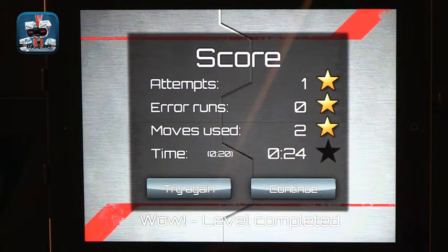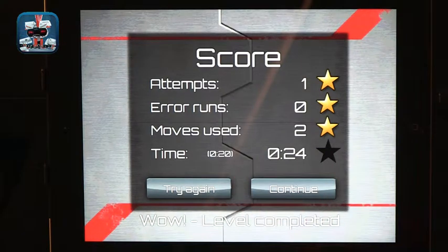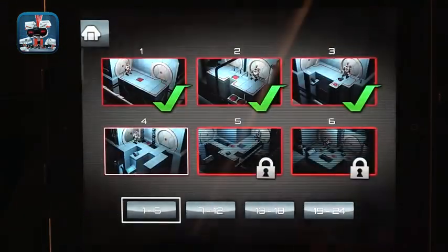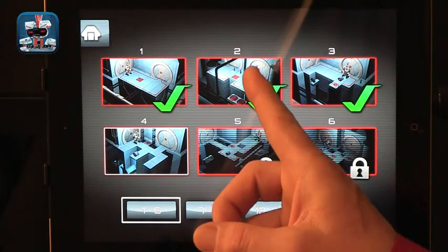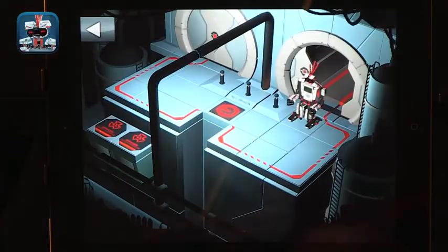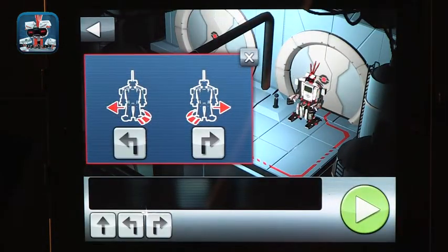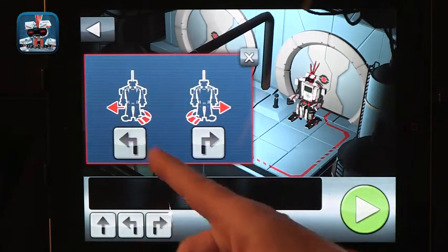That is an important concept — understanding how the program you make is actually impacting the robot. You get a score, you get a time, and then you can continue to the next challenge. The next challenge is always a little bit more complicated. Let's do another one so you can get the concept. In this one, it's a little more complicated.